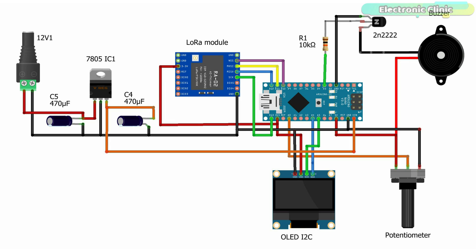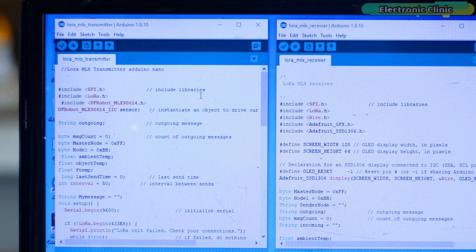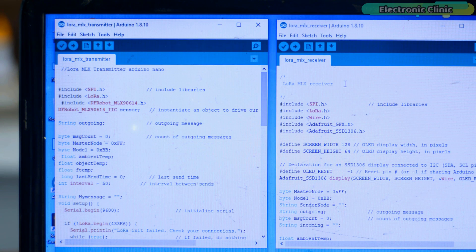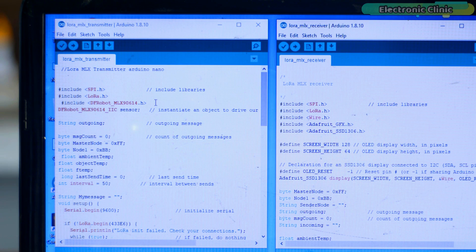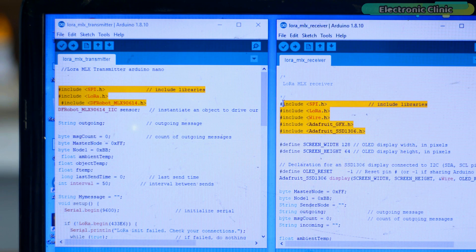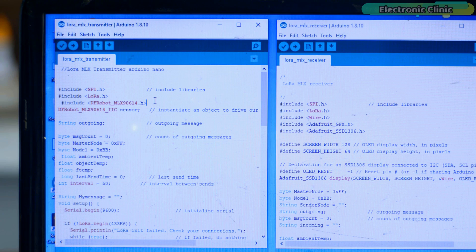Now let's take a look at the programming. This wireless temperature monitoring system is based on two programs. This program is written for the transmitter side, whereas this program is written for the receiver side. Before you start the programming, first of all make sure you download all the necessary libraries from our website electronicclinic.com. I will provide a link in the description.